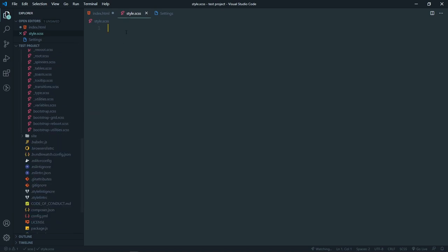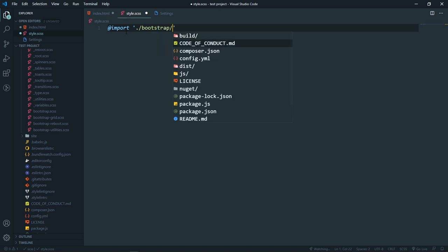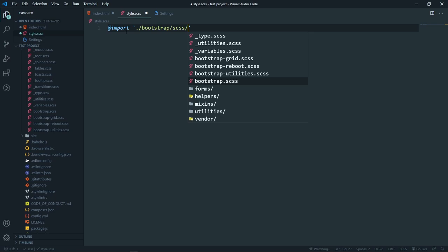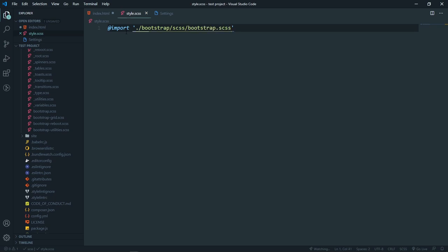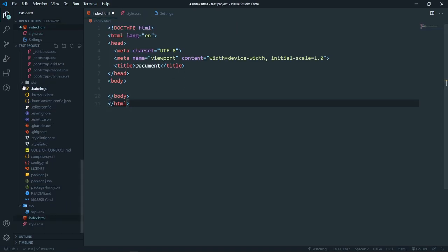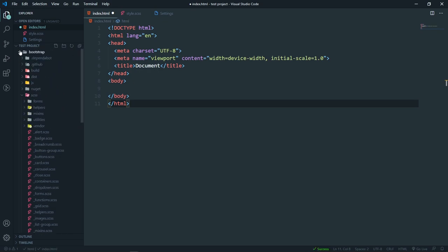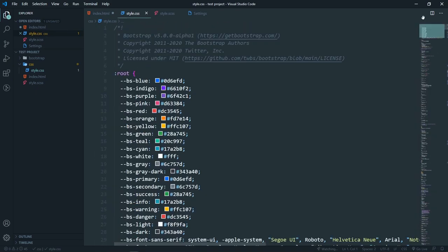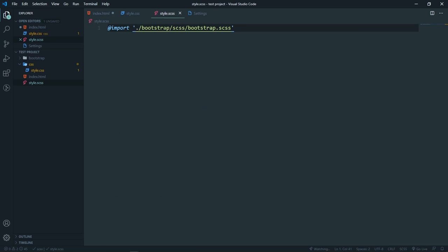So just use @import and navigate to the bootstrap folder, then into the Sass directory, and grab the bootstrap.scss file. If I save it and come here in our CSS folder, you can see we have all of Bootstrap compiled into our style.css because we imported the Sass file and it got compiled.